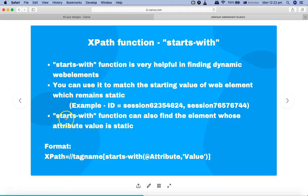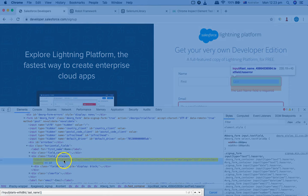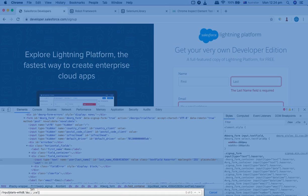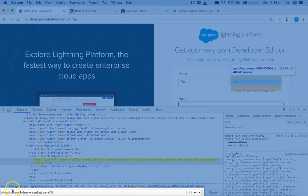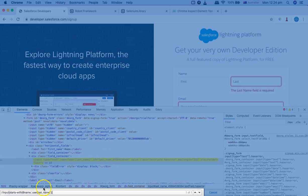It's also important to understand that starts-with can find elements whose attribute value is completely static. You can copy the static value of an attribute like 'name' and use starts-with to find that element — it's not restricted to dynamic values only. However, starts-with is especially helpful when there is a dynamic web element that changes its value on each page refresh, where you utilize the static part of that attribute.